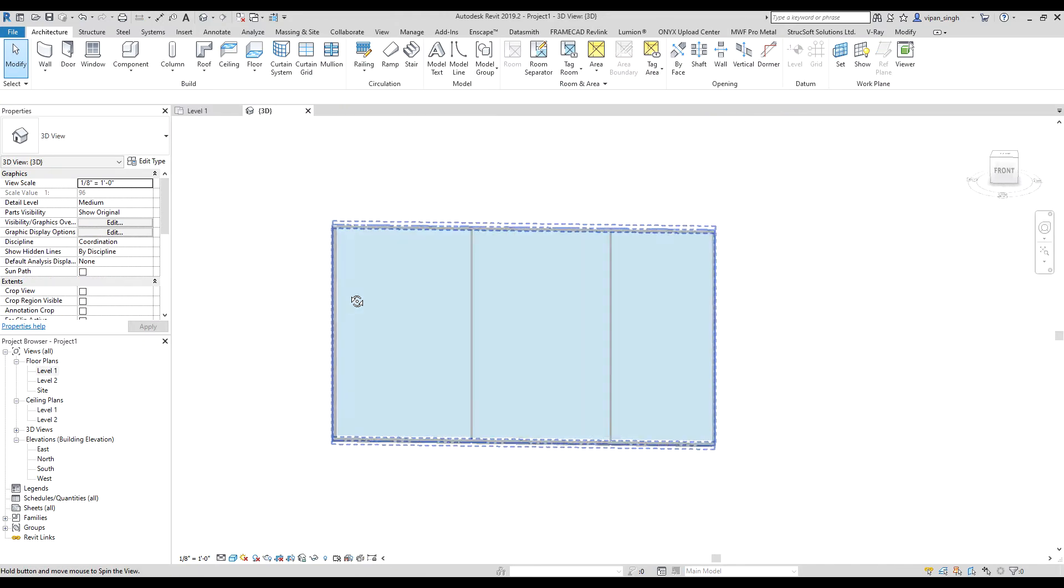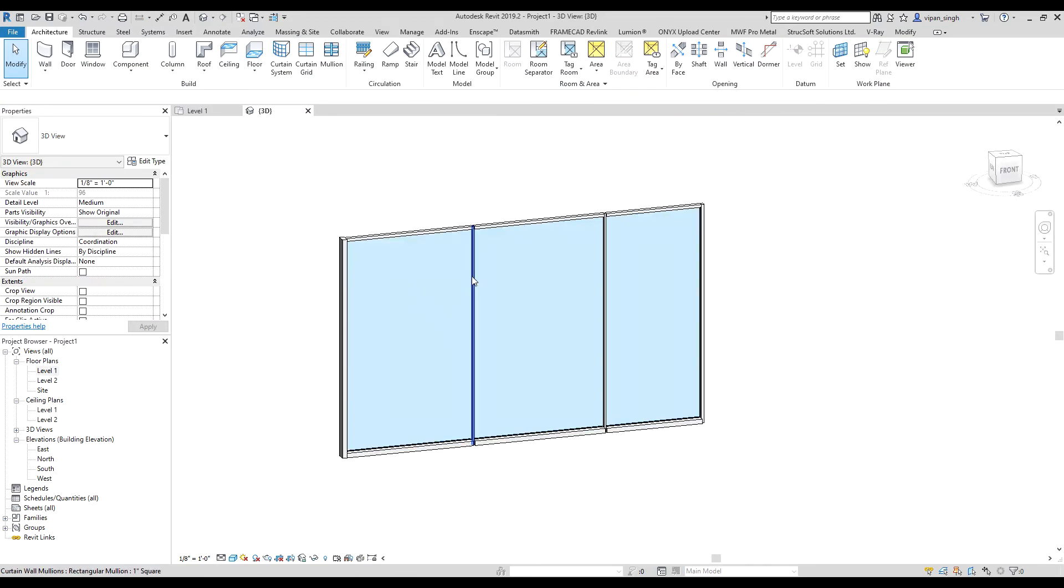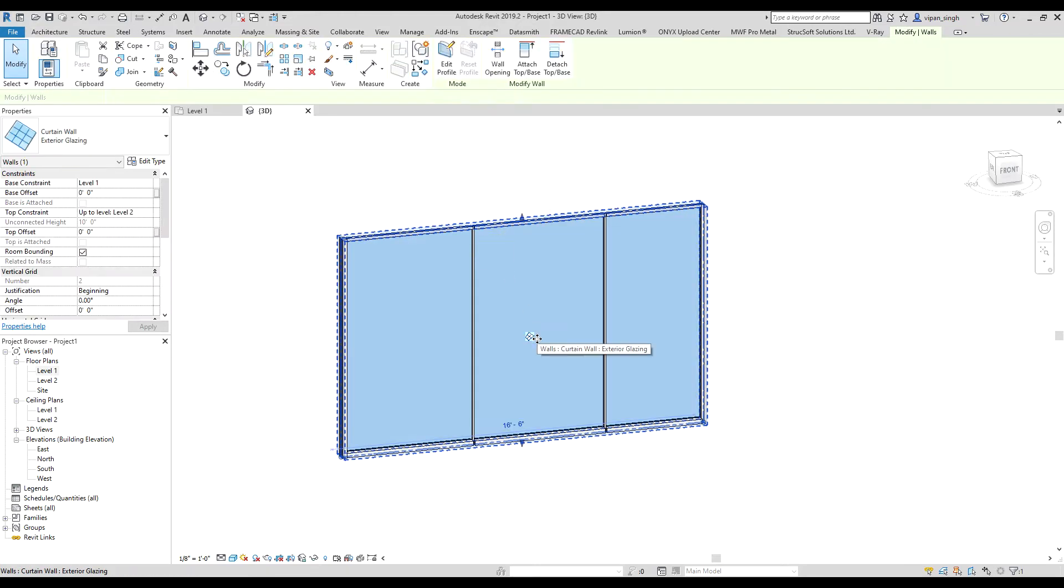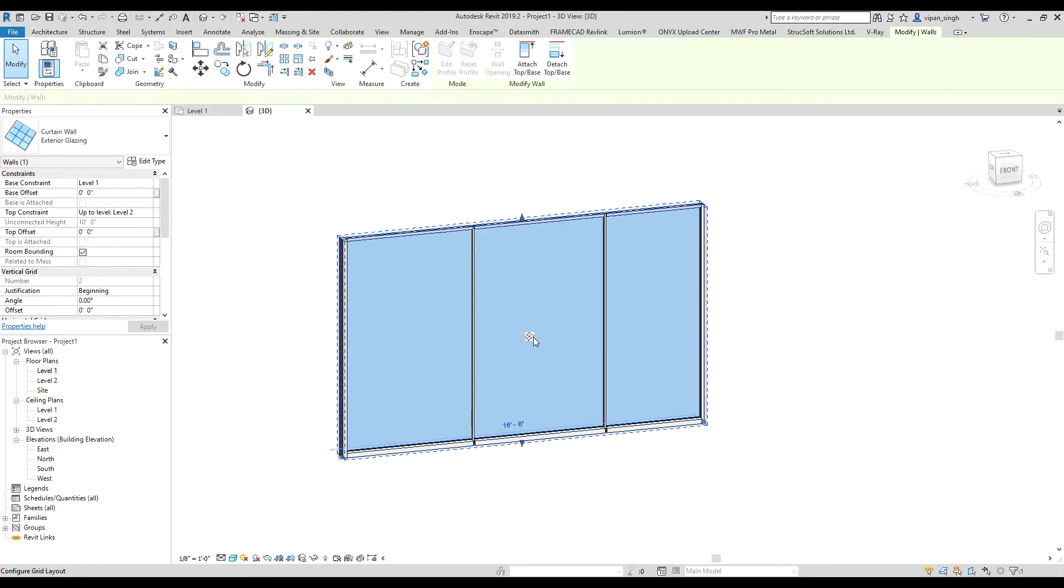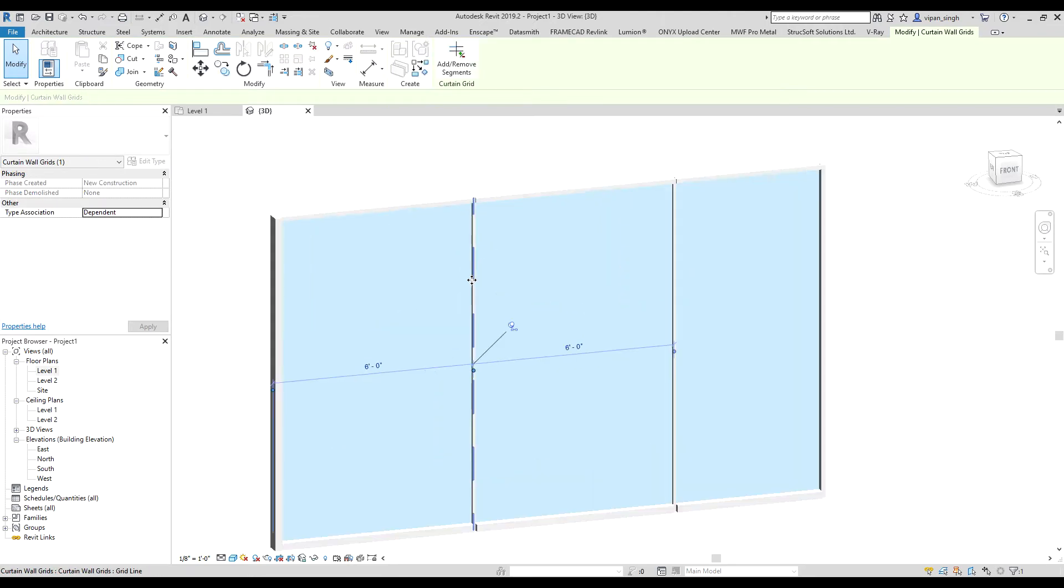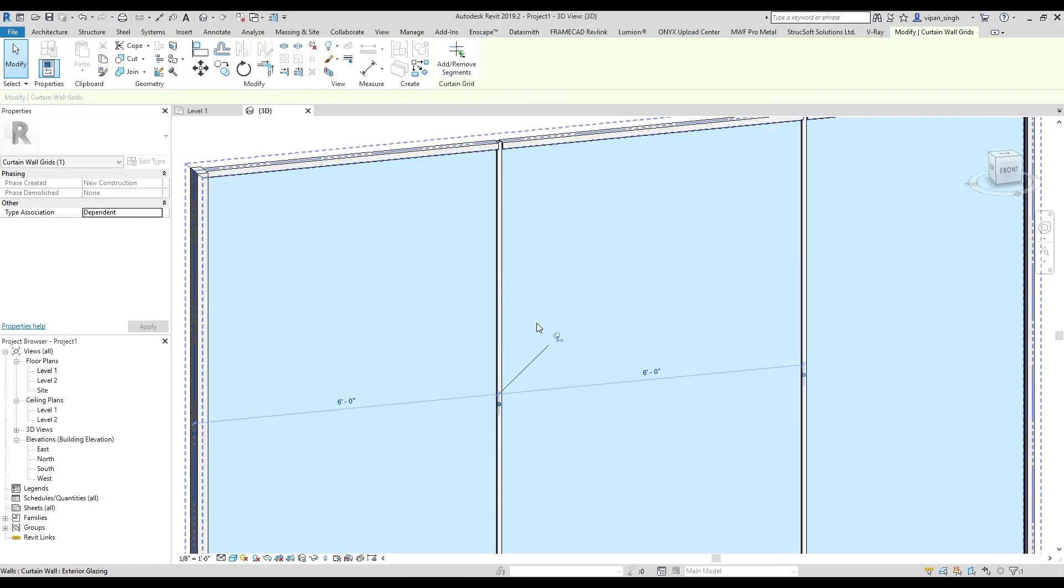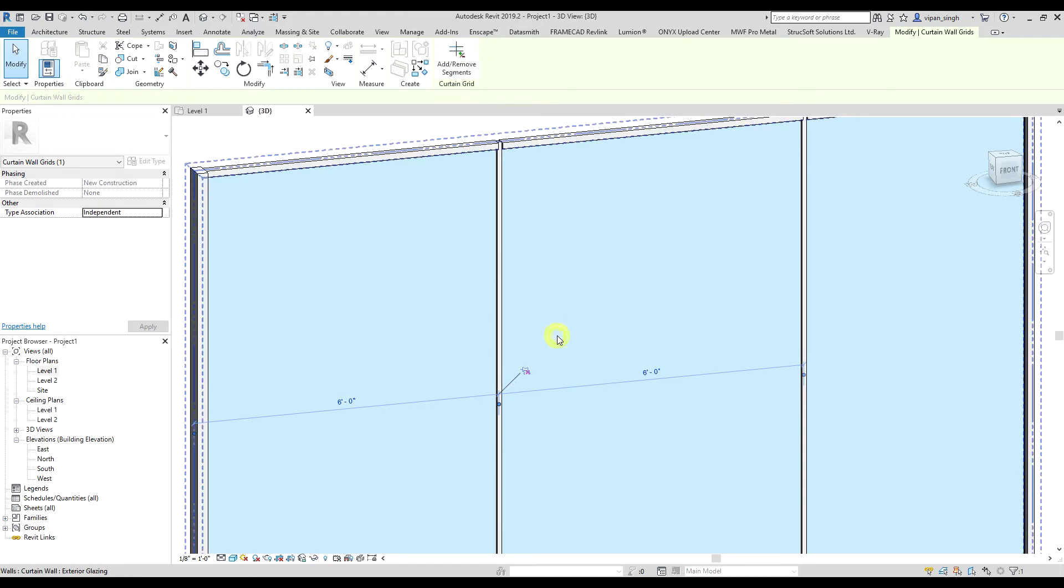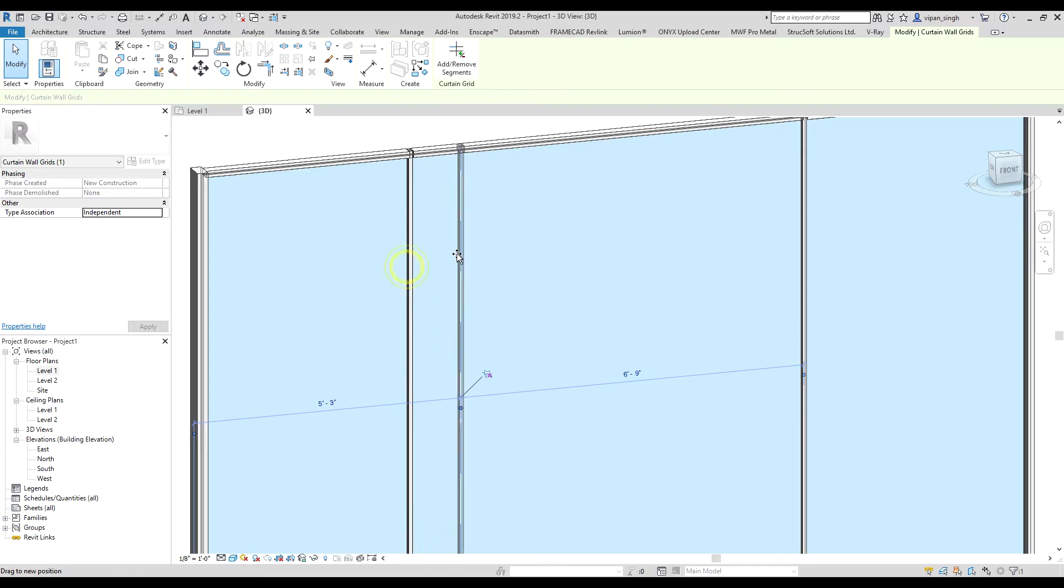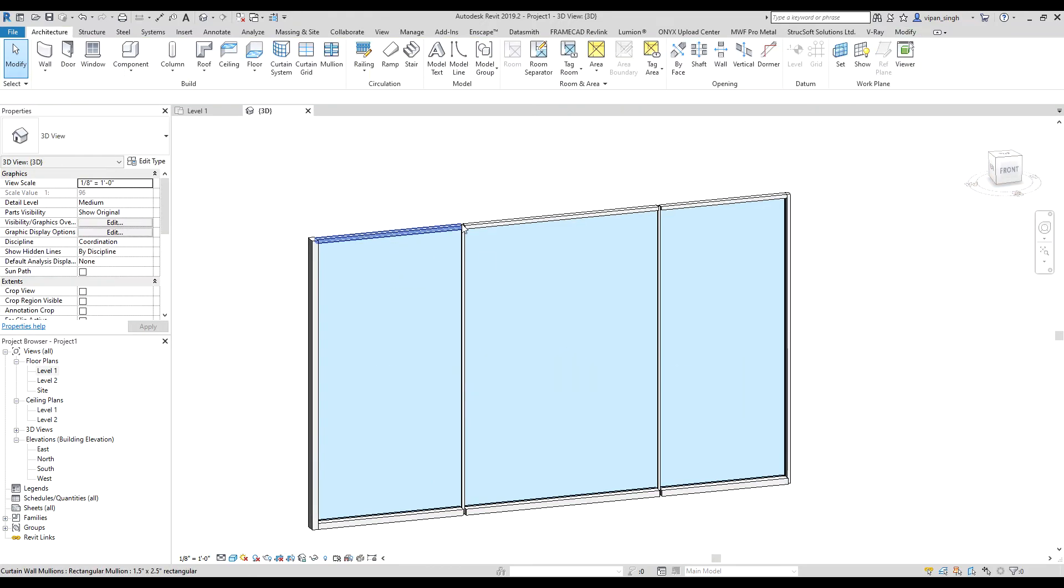Go to 3D. Now you can see there is a curtain wall. If you want to move the grid, you can select the wall, click on this option, now hit Tab to select the grid. Make sure you have unpinned it. Now you can move it like this.